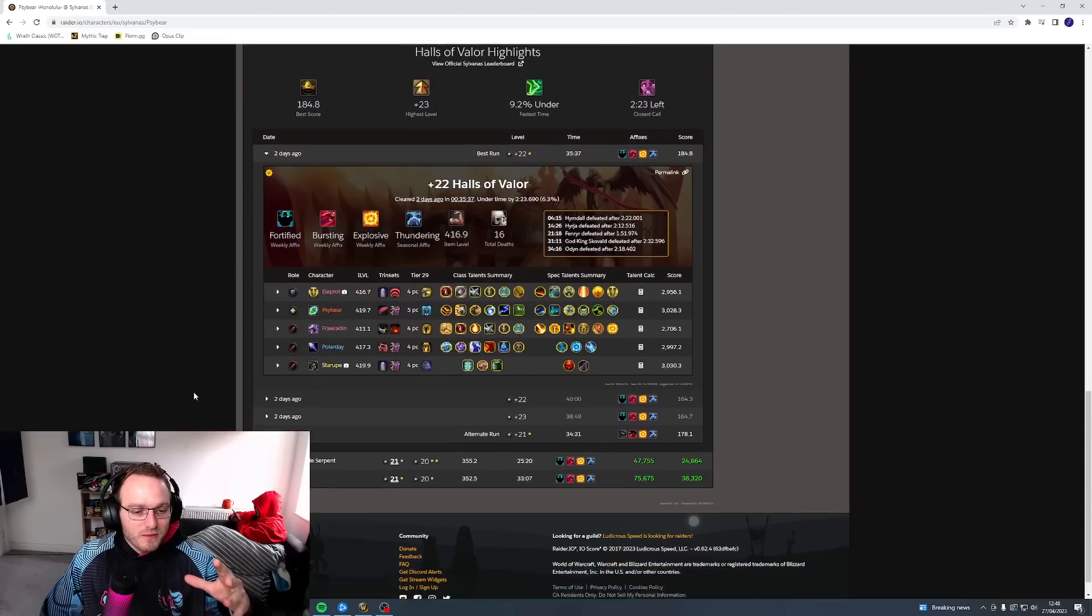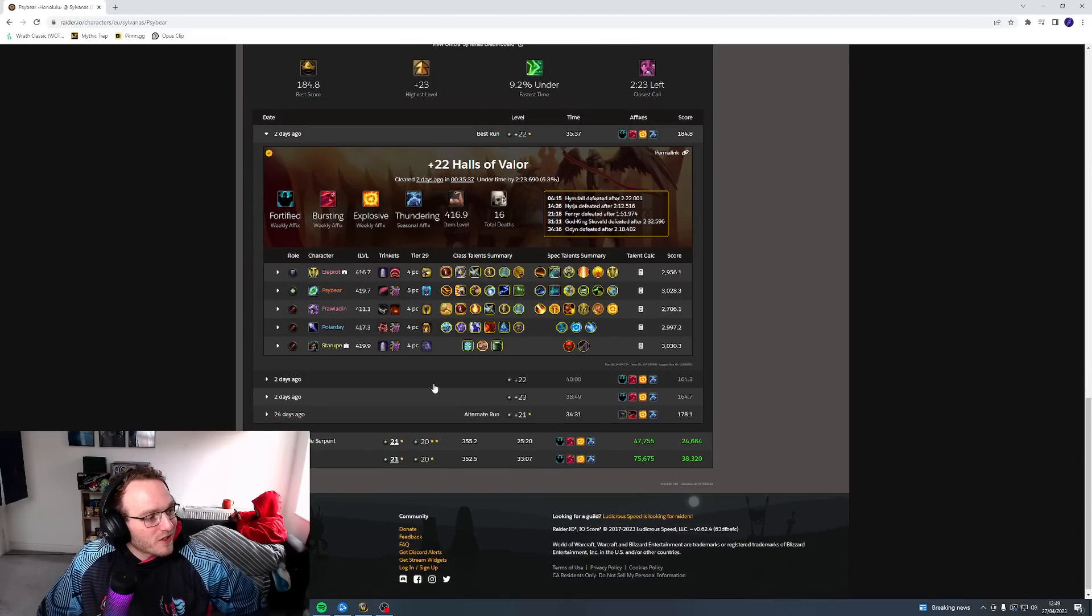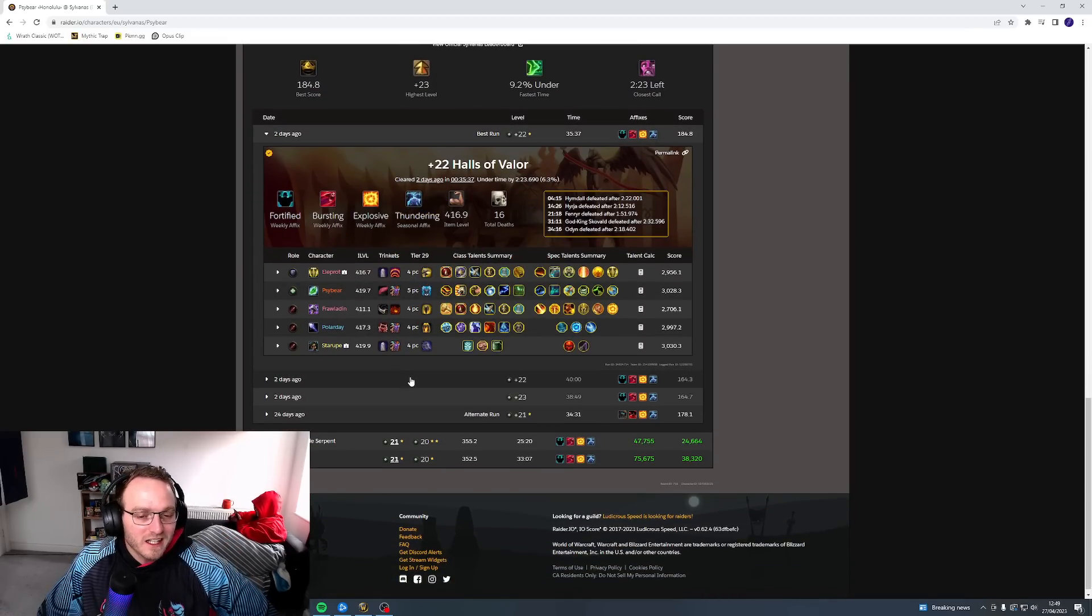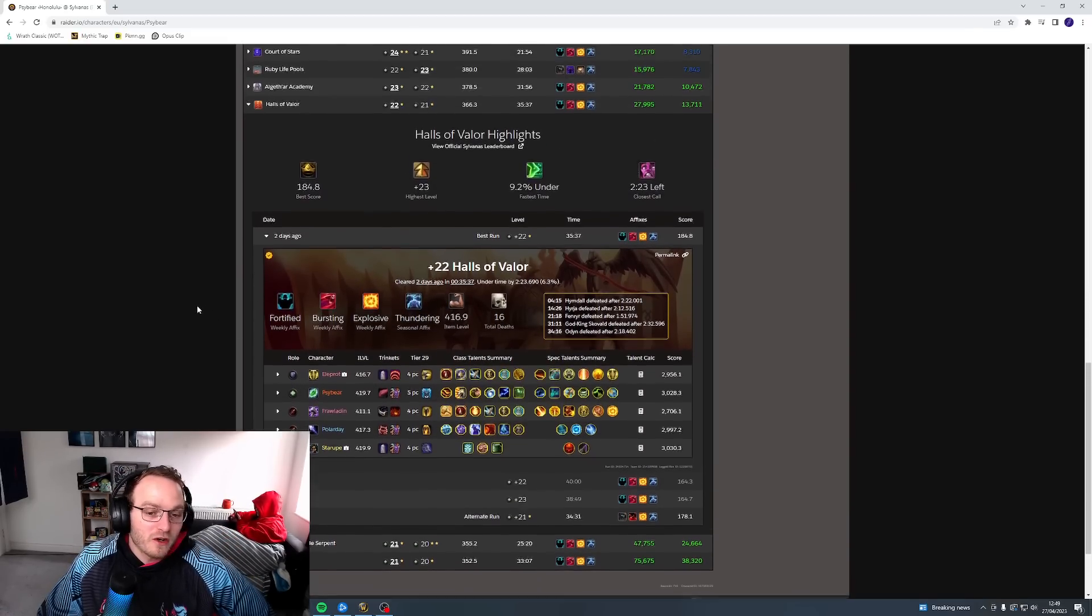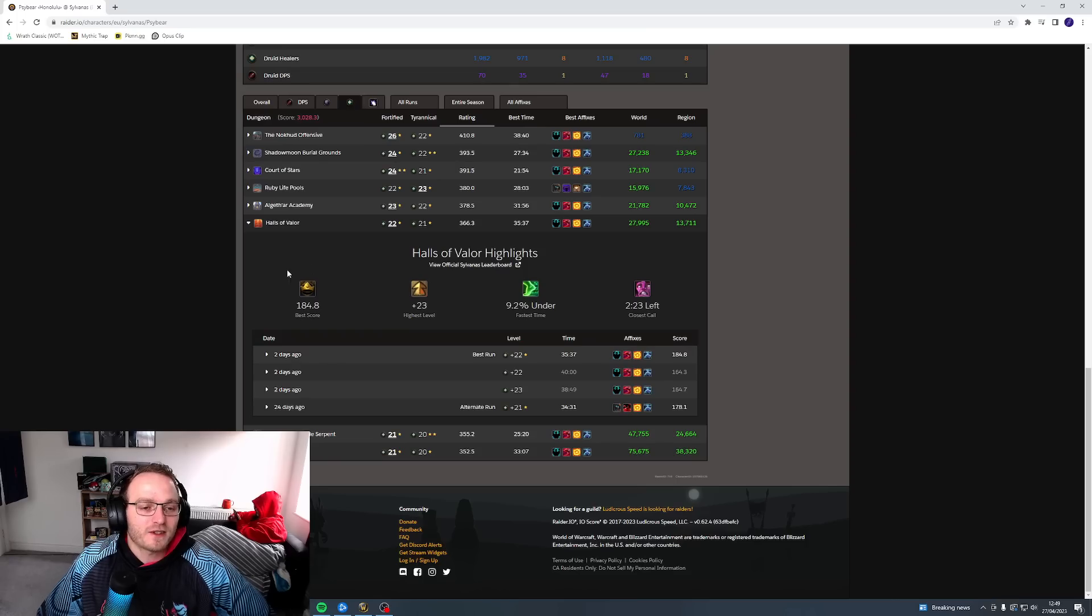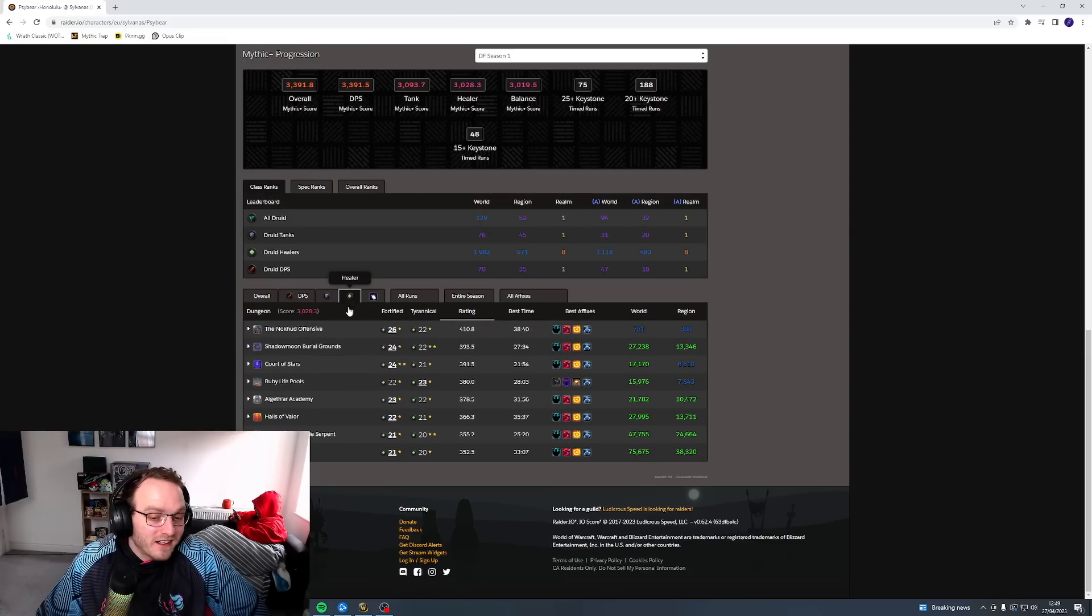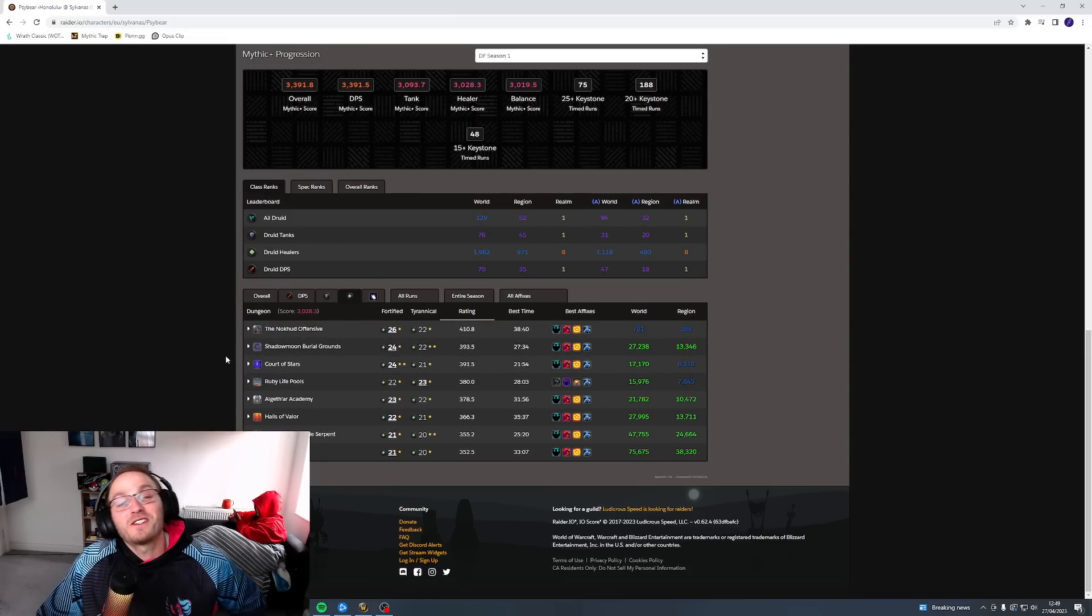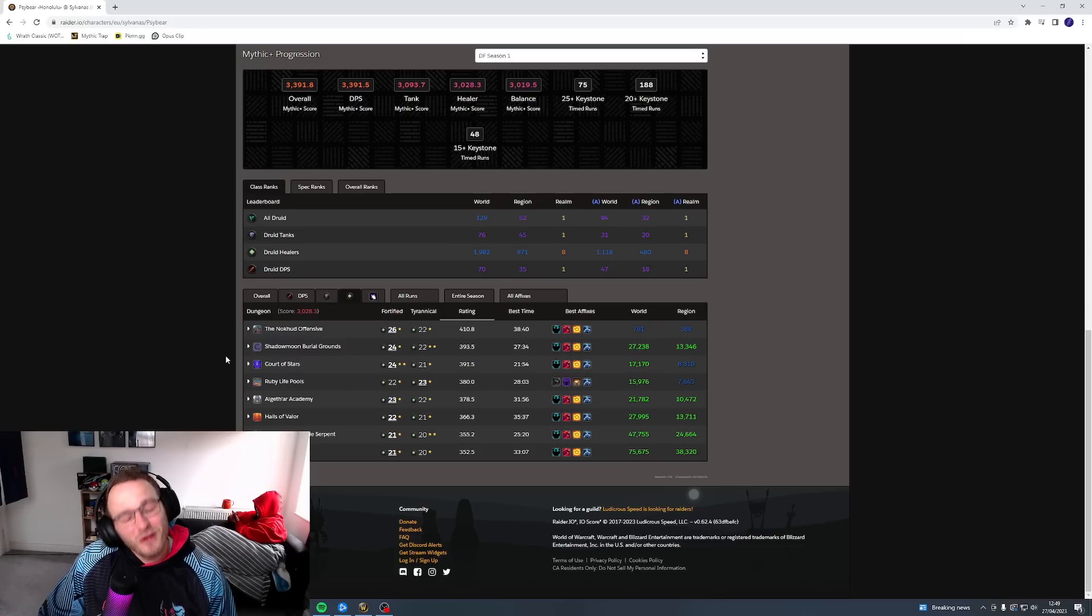We got a 22 Halls of Valor in time. Shout out to the gamers who managed to do it. Finally managed to do this Halls and I was like, oh yes, okay, I'm done. I hit 3k resto. And I hadn't. It got us to 2996.7. So I was missing a couple points.